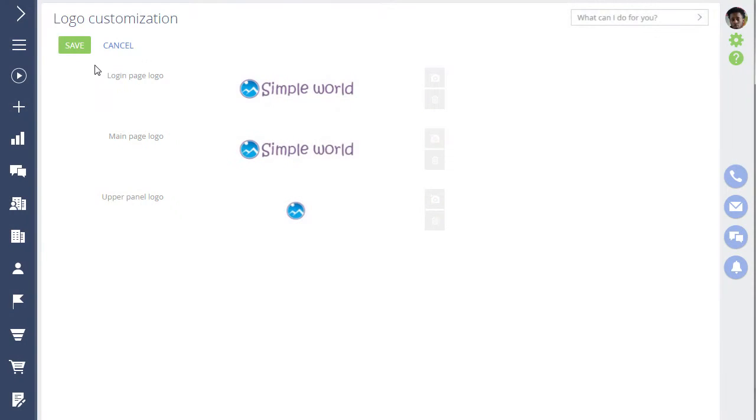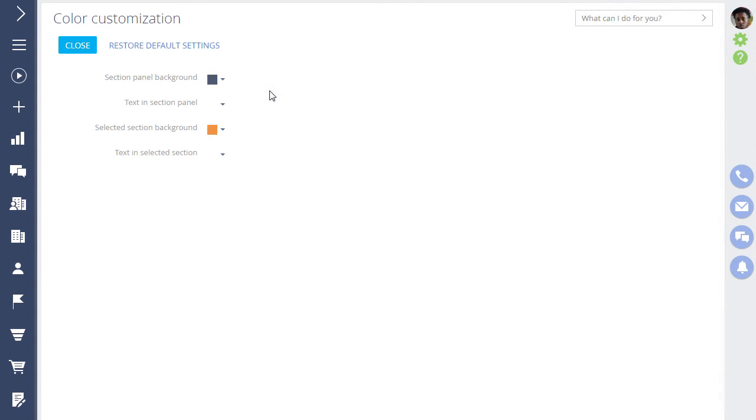Upload your company logo to BPM Online and change the color scheme to suit your corporate style.